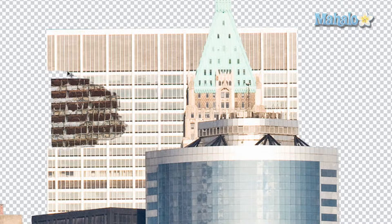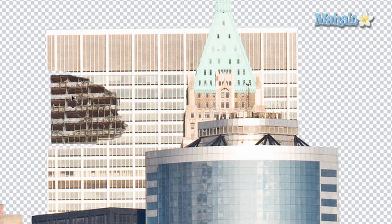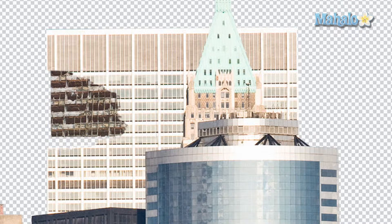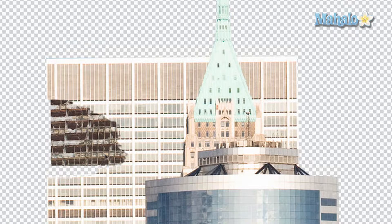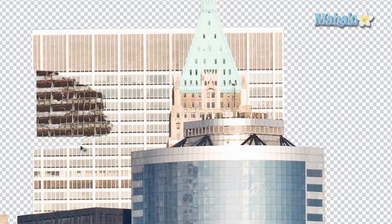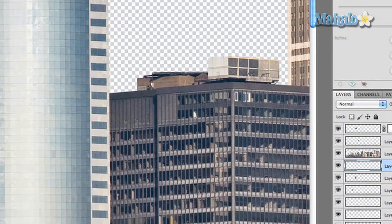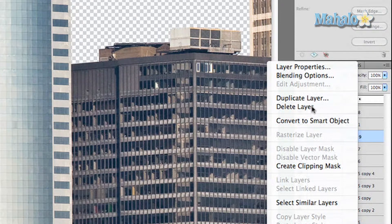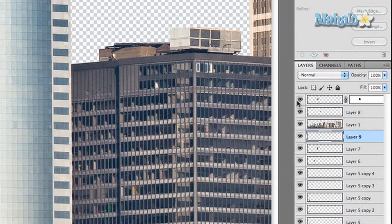That's pretty good. Now you'll notice that while it fits in nicely with the building itself, it's not big enough. So I'm going to duplicate it — just right-click on the layer and choose Duplicate Layer.